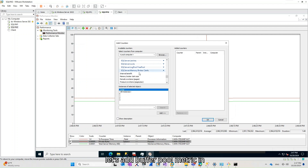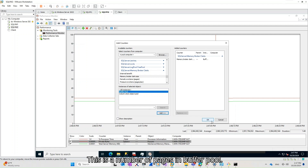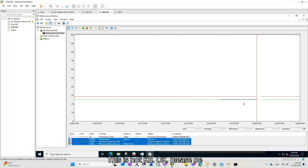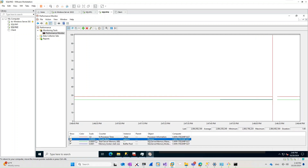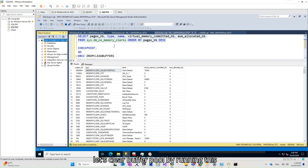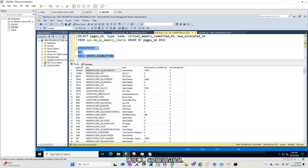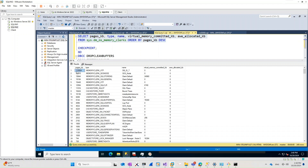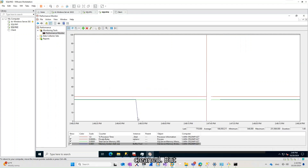Now, let's add the Buffer Pool metric in Performance Monitor. This is the number of pages in Buffer Pool — not KB, so please be careful; the metric is different. Now let's clear Buffer Pool by running a DBCC command. As you can see, Buffer Pool has now been cleaned.